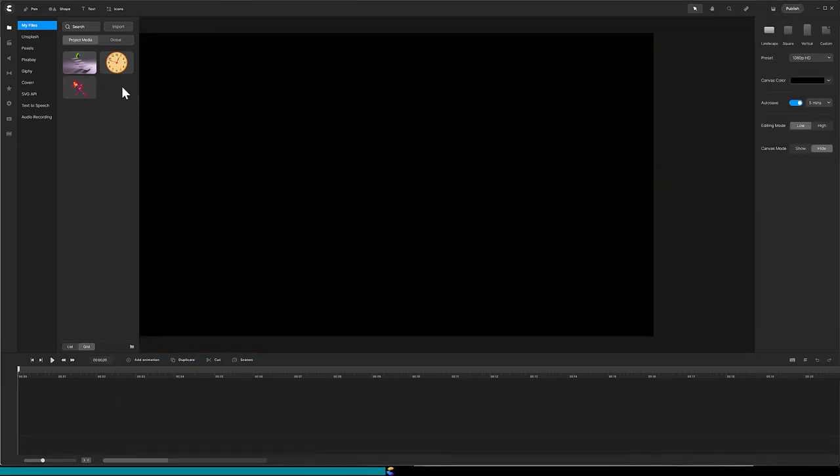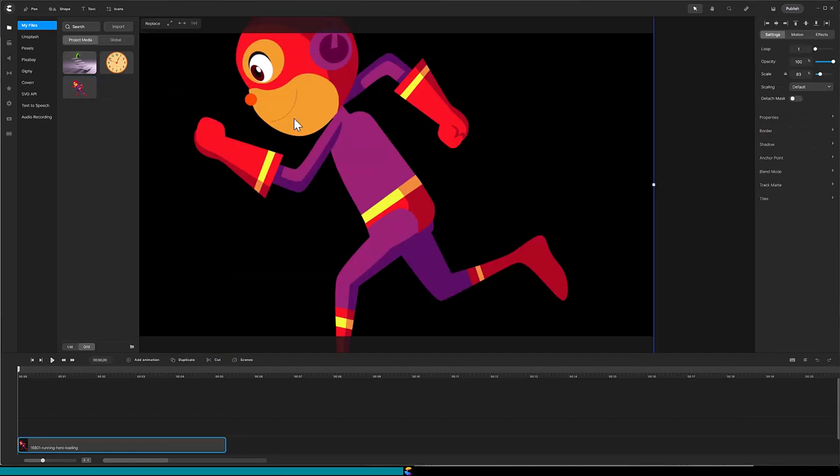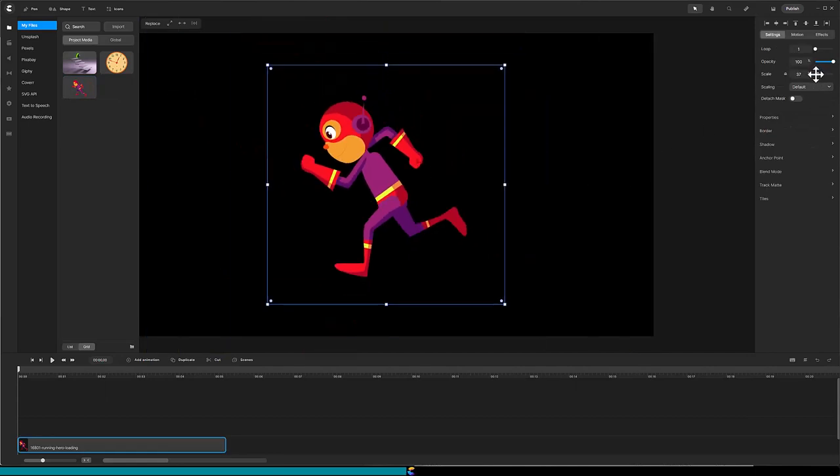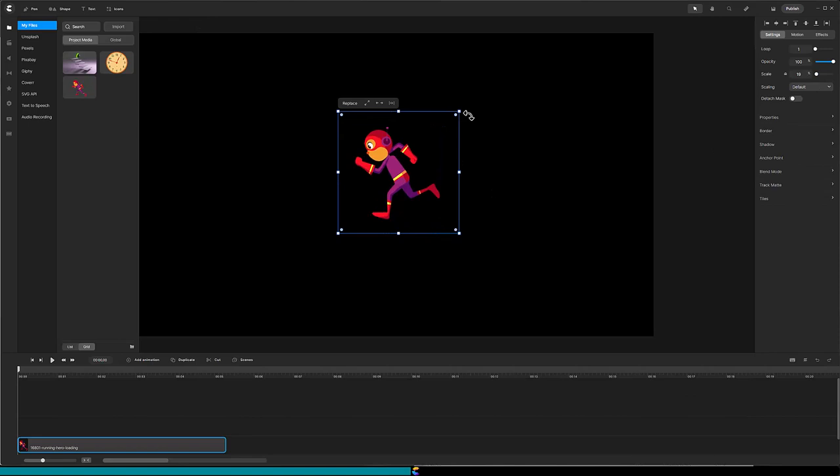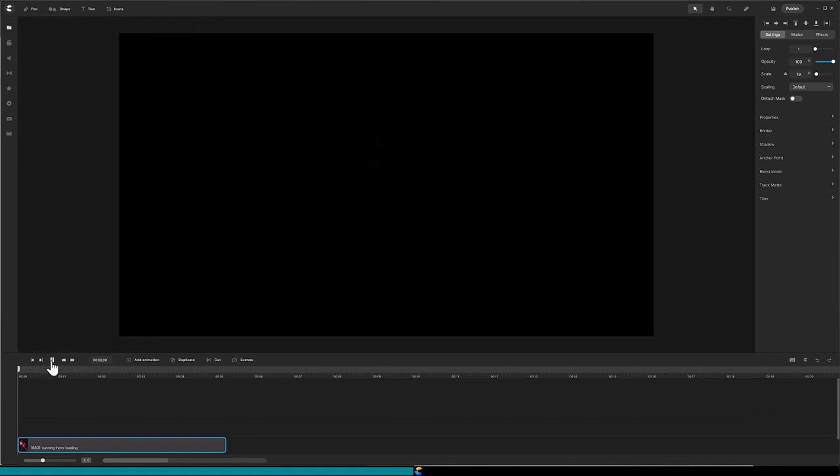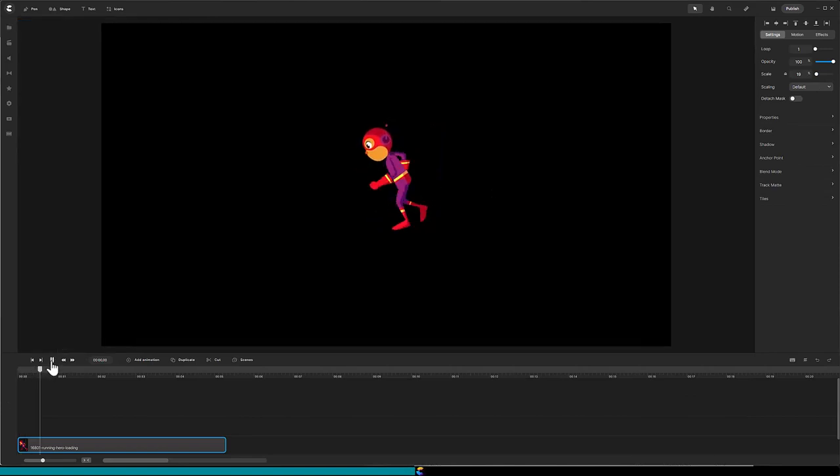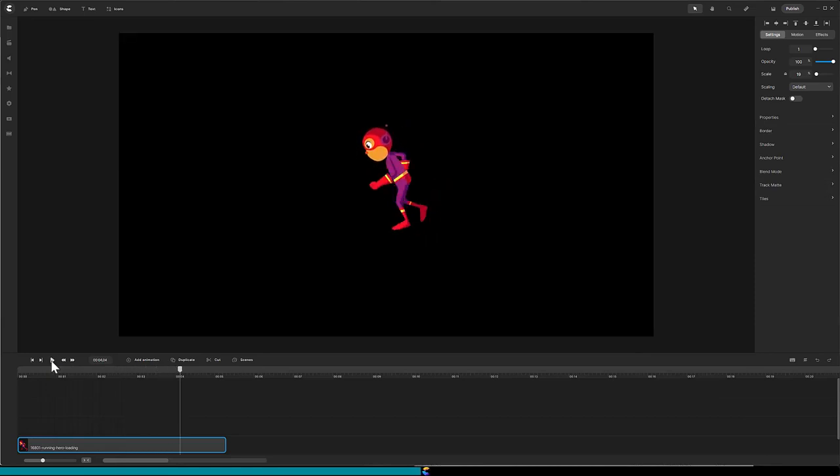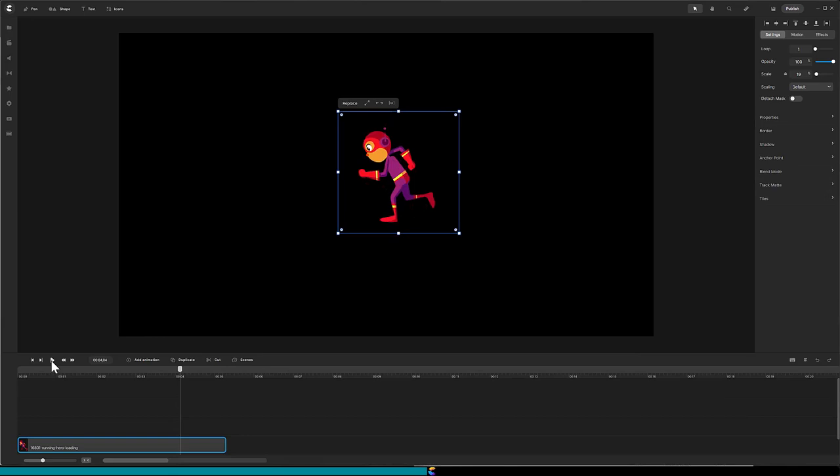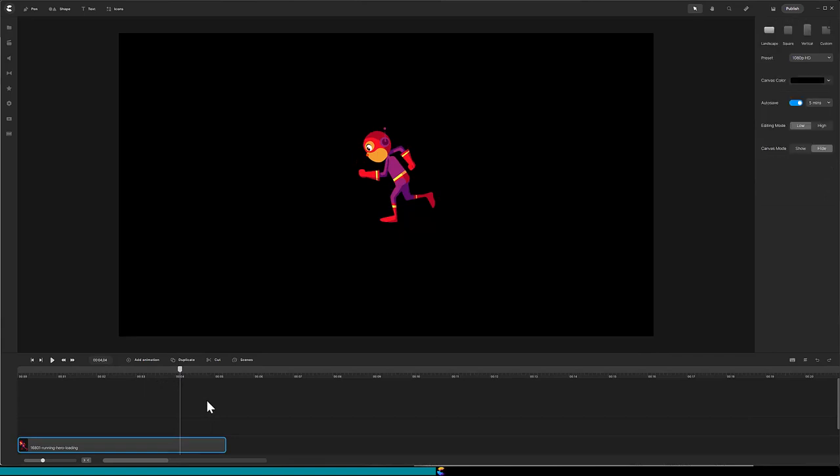All right, I have loaded the clock Lottie file and the running hero Lottie. Let's investigate what Create Studio Pro features can be applied to the imported Lottie files. Drag the running hero onto the canvas and scale it down. Let's see how it looks. Nice, the running action is faster in the middle and slower at the beginning and the end.